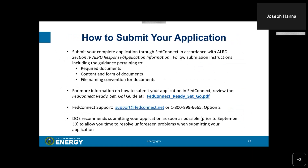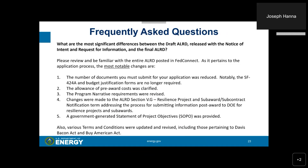Once you have completed all of the required documents, submit your complete application through FedConnect in accordance with ALRD Section 4, Response Application section. Follow the submission instructions including guidance on required documents, content and form of documents, and file naming conventions. FedConnect has a support email address and phone number available for assistance. DOE recommends submitting your application as soon as possible prior to September 30th to allow time to resolve any unforeseen problems.